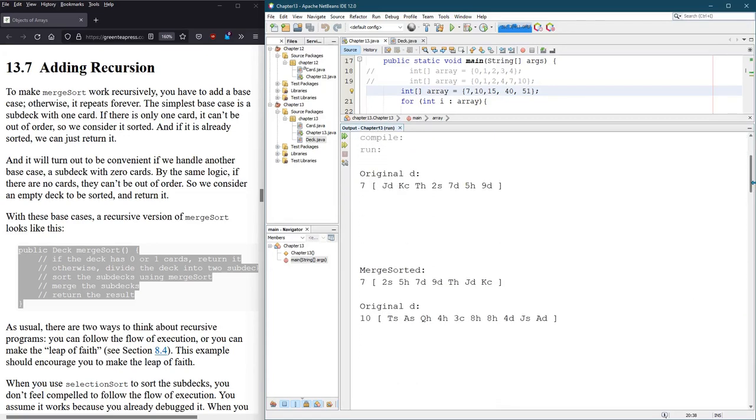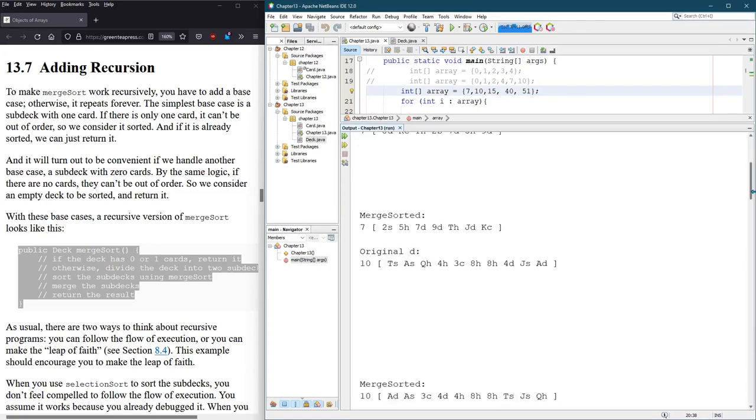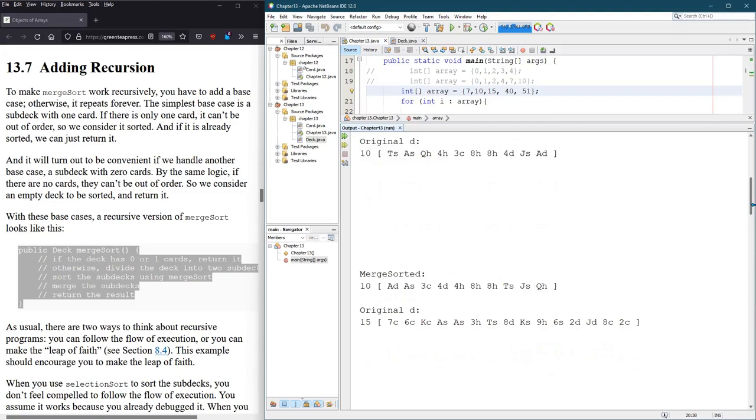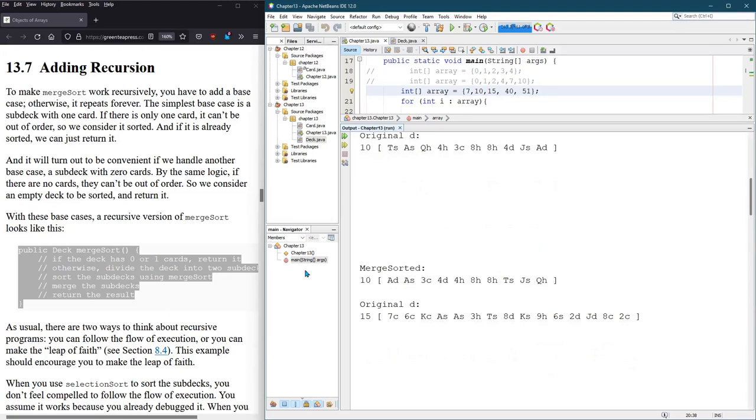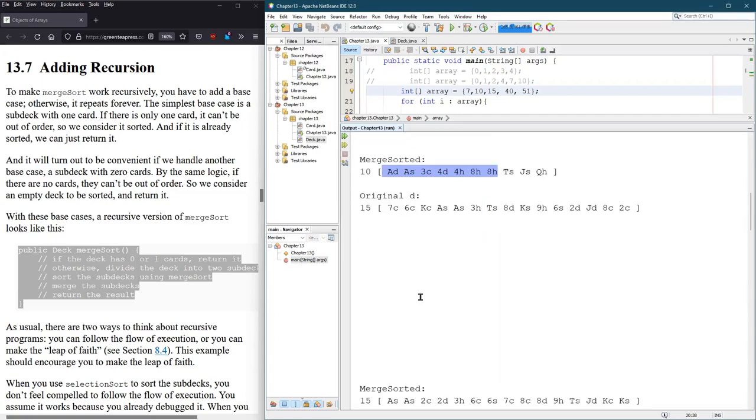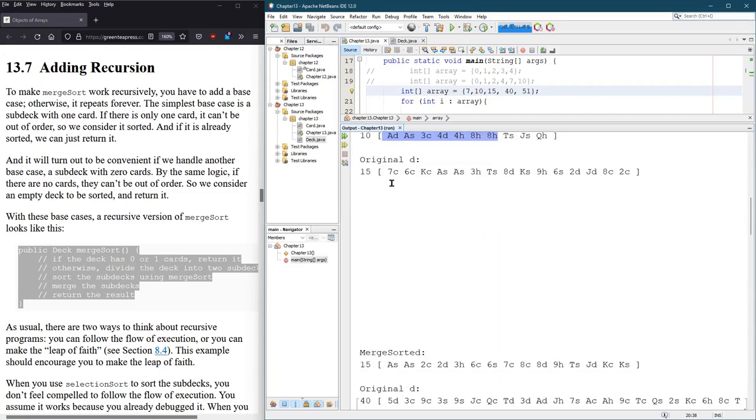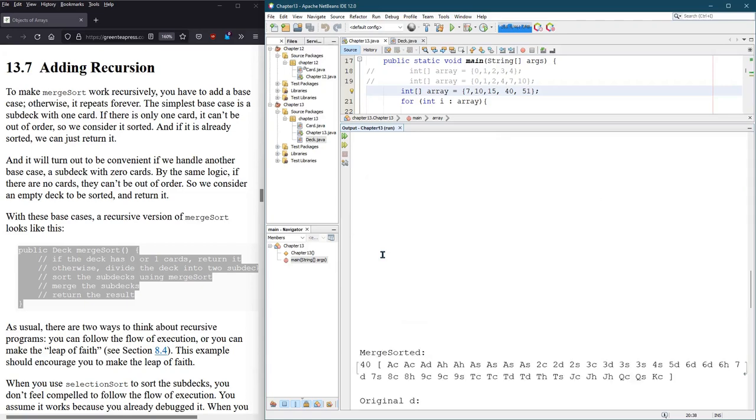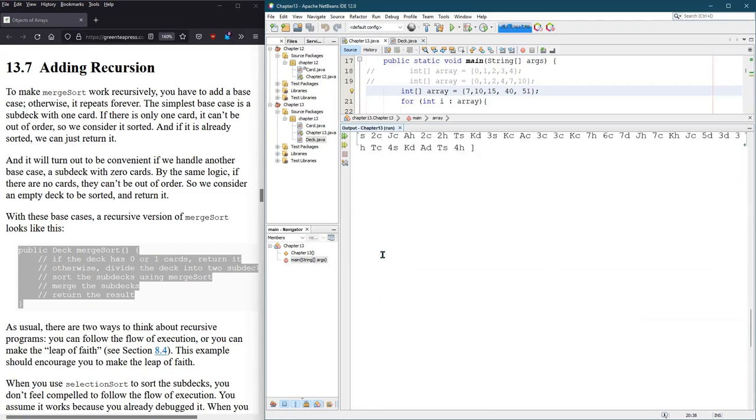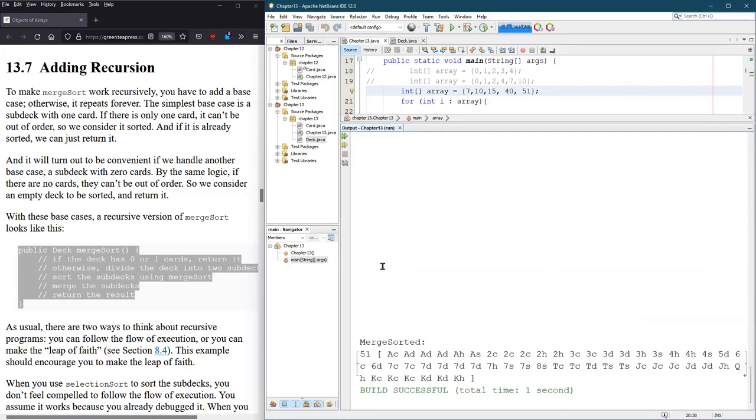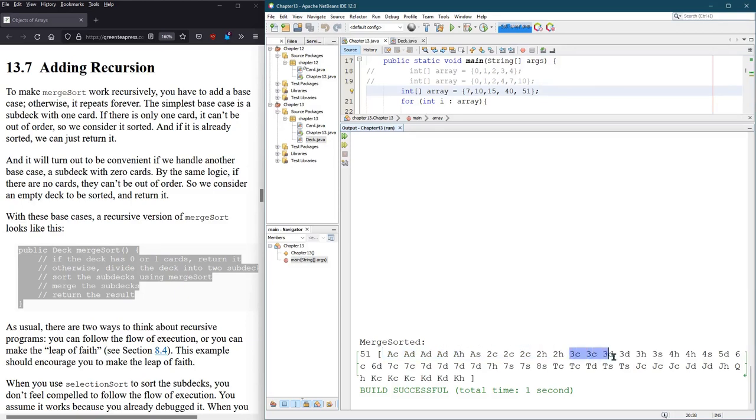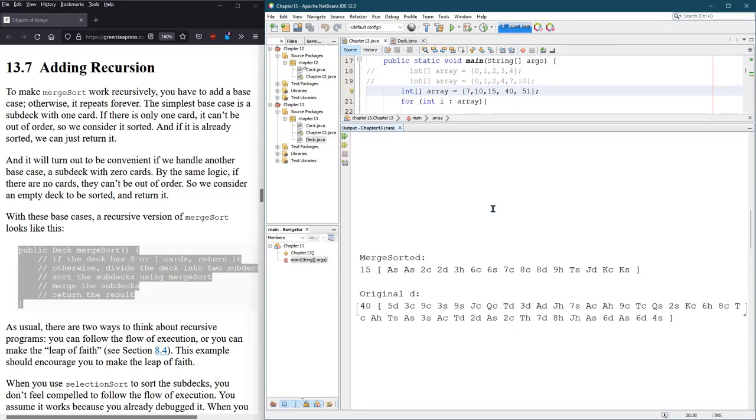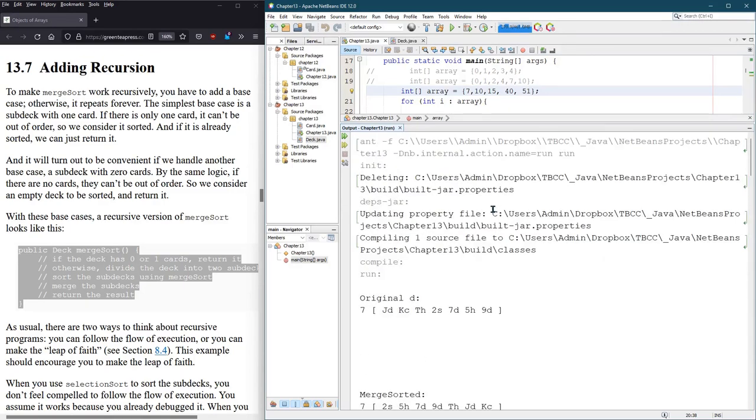So the seven looks good. Here's the ten, which we already saw work. See the ace at the front. Three, four, four, eight, eight. There's the fifteen. Two aces. Two twos and a three. Here's the fifty one we'll look at. Got all the aces in the right order. Twos in the right order. Threes, et cetera. Everything does look good. I'll fix the new line in the print later.